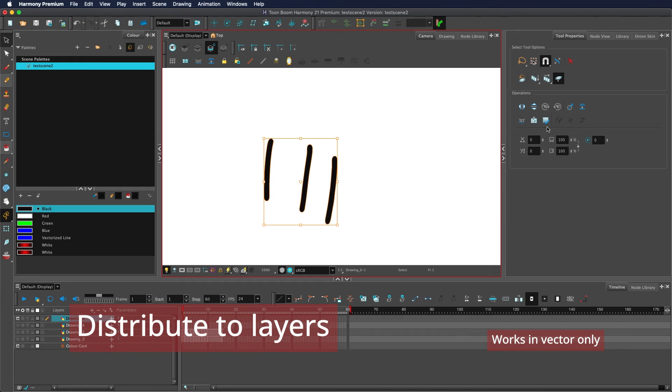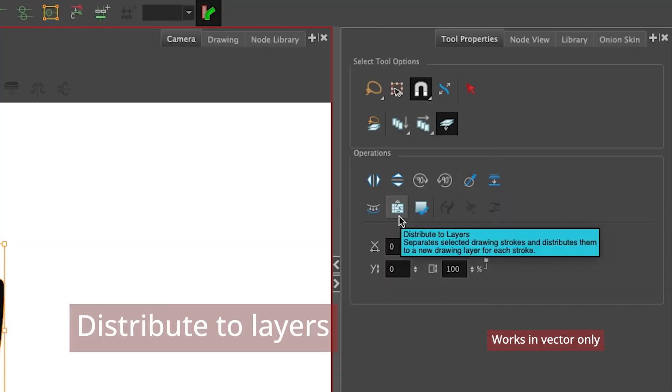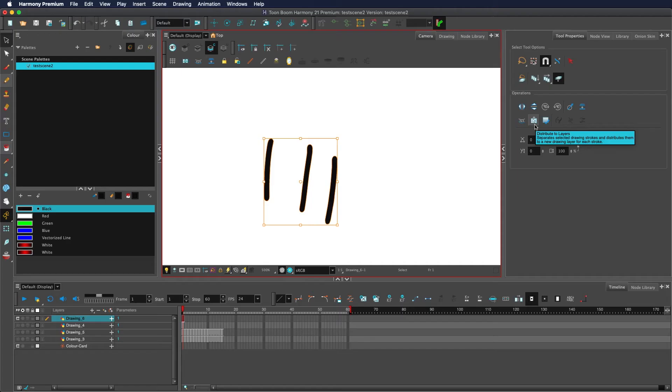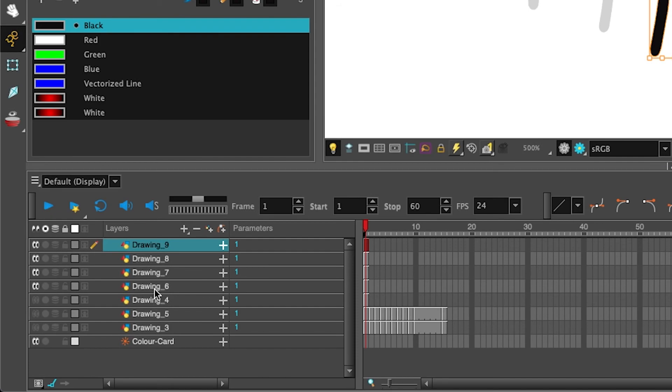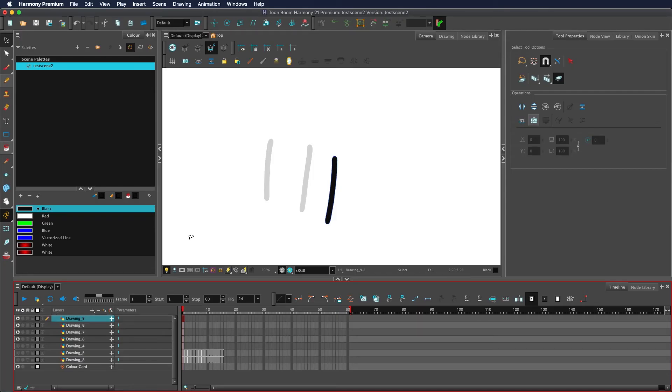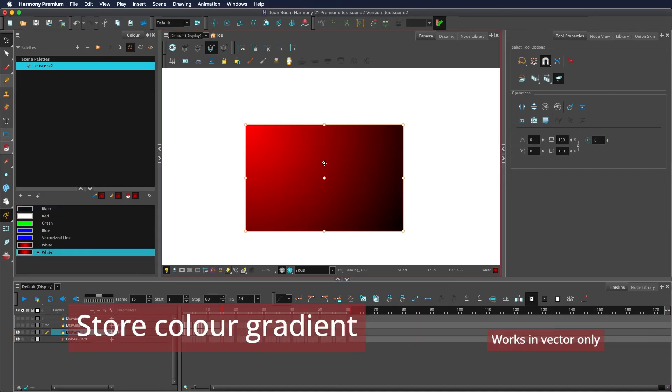By clicking the distribute to layers button, it will take every individual item and distribute them to its own layer. So this means any individual stroke or fill gets a brand new layer all to itself.